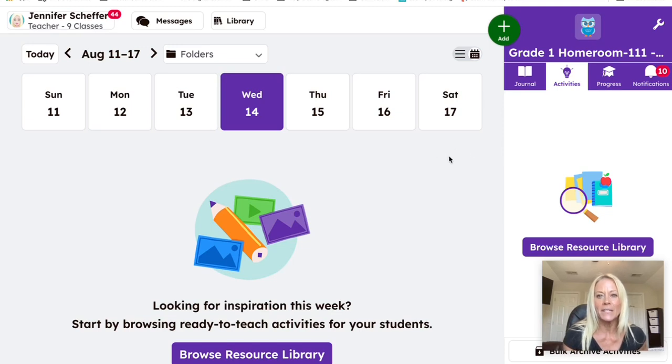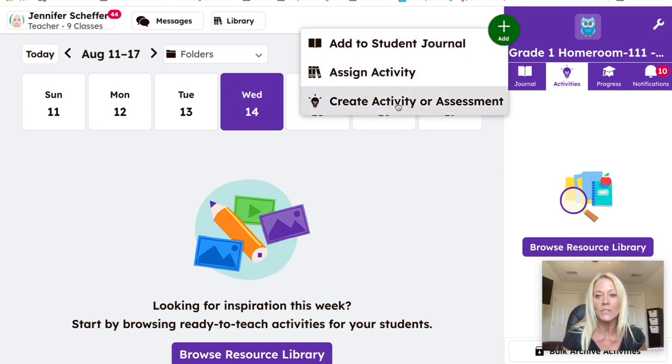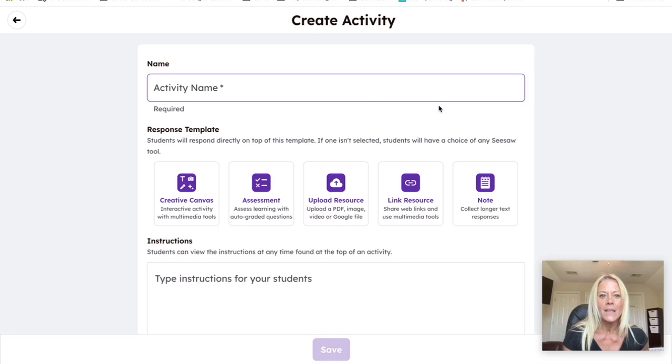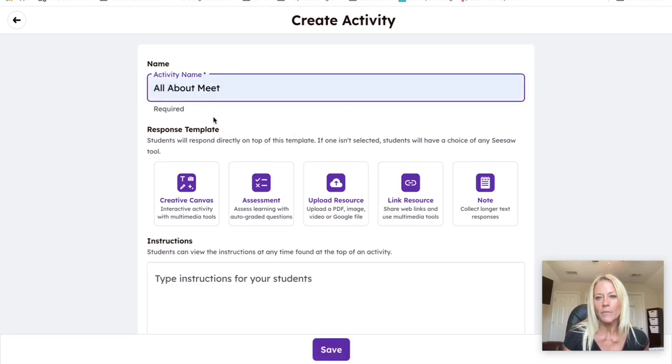You'll notice here I'm in a Seesaw class and I'm going to select the plus sign in the upper right hand corner and I'm going to select create activity or assessment.